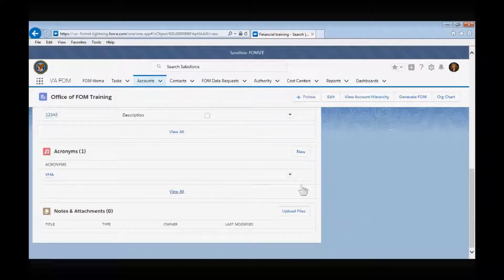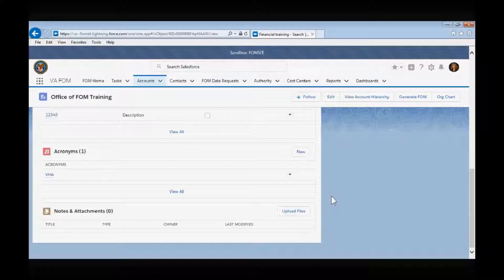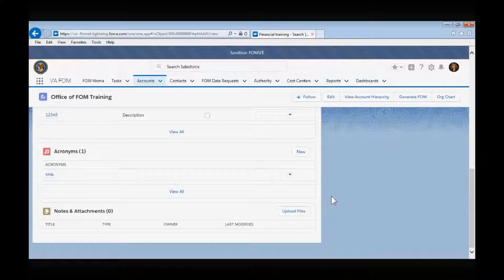If you need to edit or delete an acronym that you've already created, simply click on the acronym name and choose either the Edit or Delete button to complete the task. The Notes and Attachments box is directly associated with the FOM document creation feature. The Salesforce app can create several types of FOM documents: the overall FOM document that would contain all of the information from the entire department, as well as FOM chapters. When we refer to FOM chapters, we are referring to a smaller subset of the overall FOM document. For instance, if you have a new hire coming on board and you want to give them an overview document of the offices within your organization, you can use the FOM app to create that document.